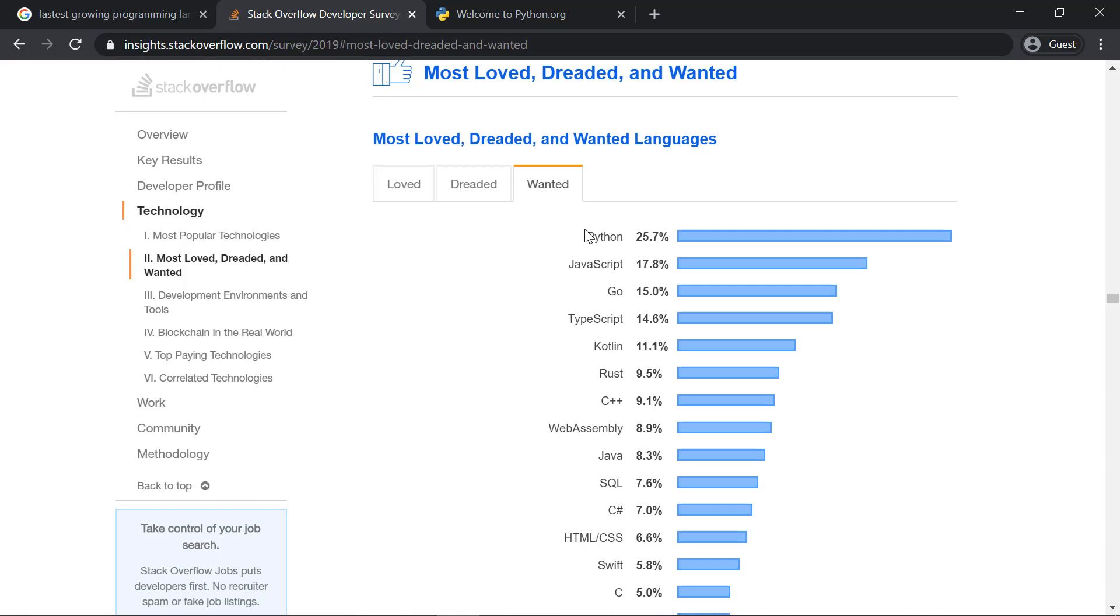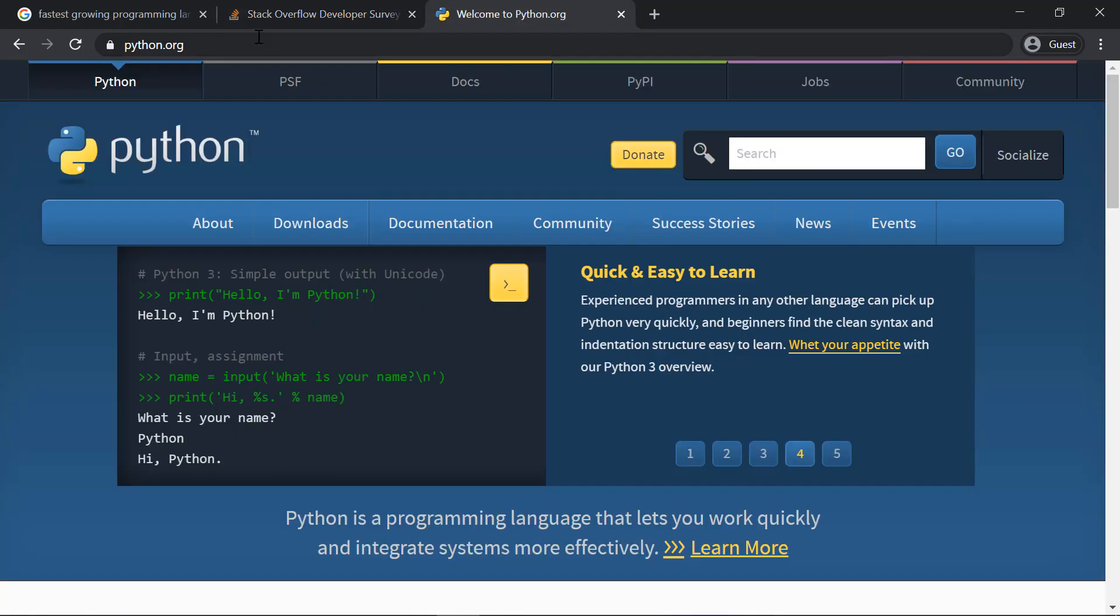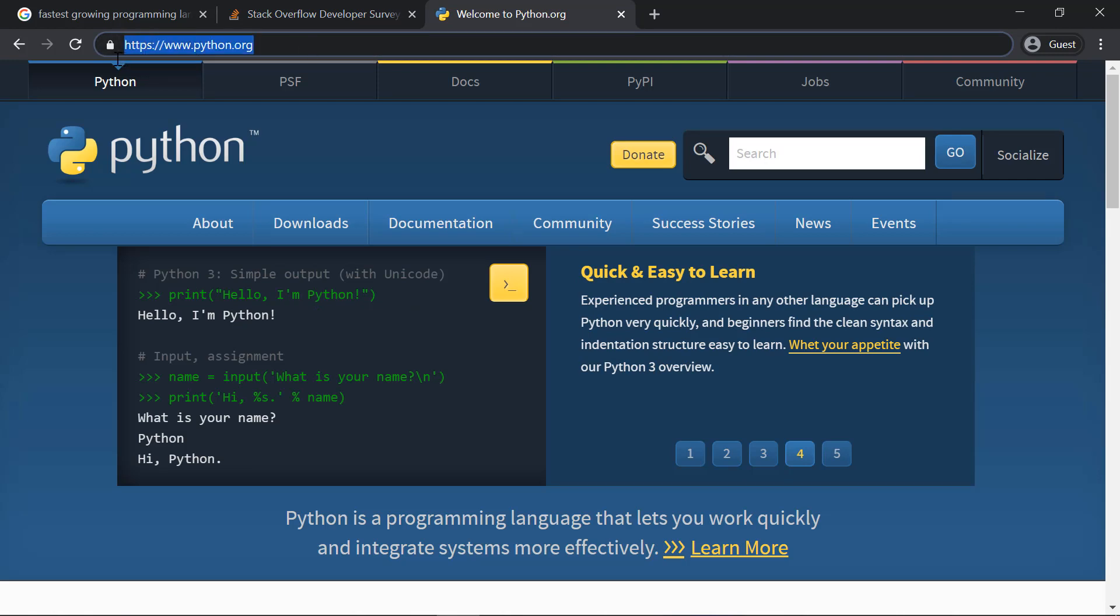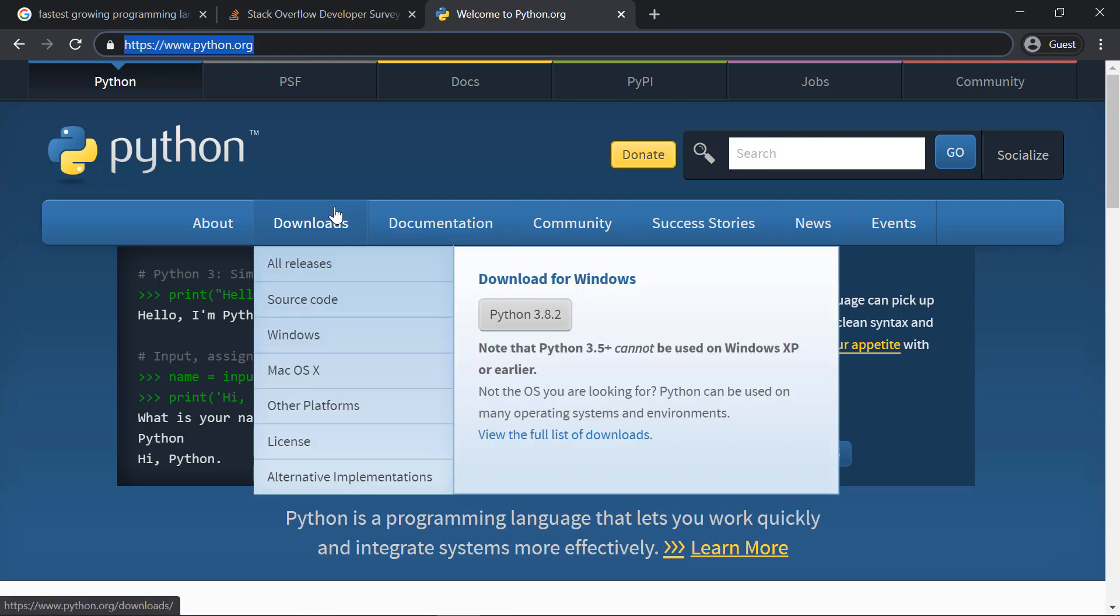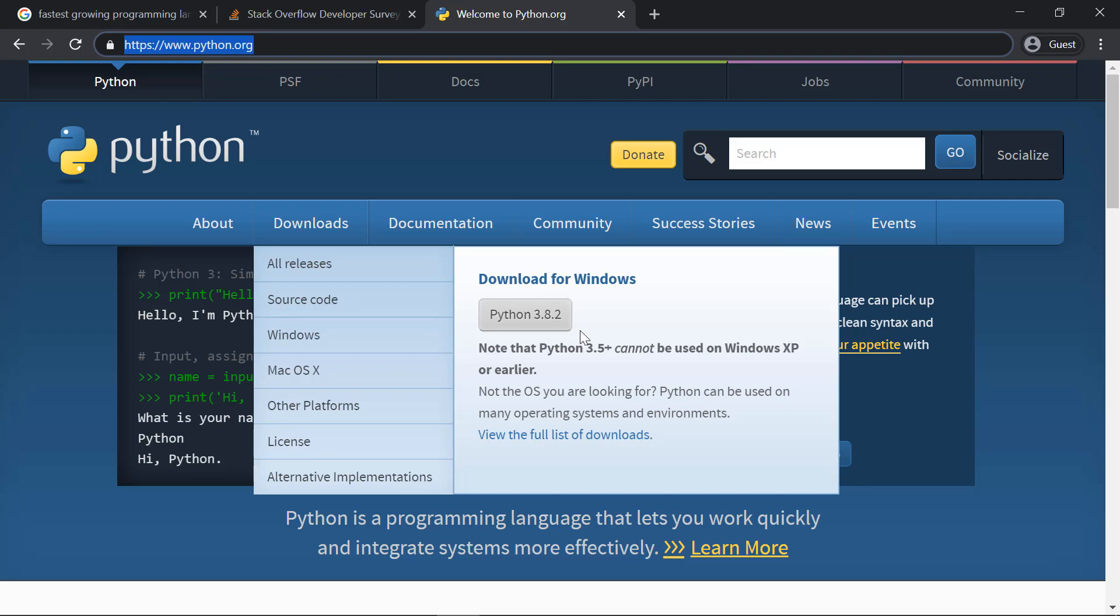As far as the installation part is concerned, it's very simple and straightforward. You could just go to python.org—the link I will provide in the description—and you can hover over the download section and download Python from here. Of course, if you're using other operating systems—I'm using Windows here—if you're using macOS or Linux, you could download the appropriate versions.